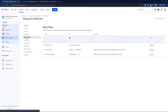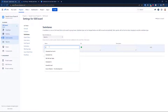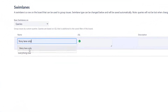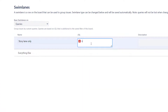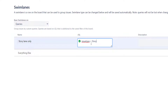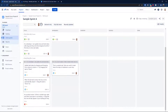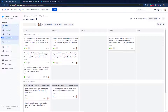Now let's cover swimlanes. A swimlane is like a filter but it sorts tickets horizontally on the board — you can't enable or disable it from the board view itself, only configure it in settings. I'll add a swimlane for 'Story' using the JQL: `issueType = Story`. The first swimlane shows stories, and the next shows everything else. Using quick filters plus swimlanes is a super powerful combination.